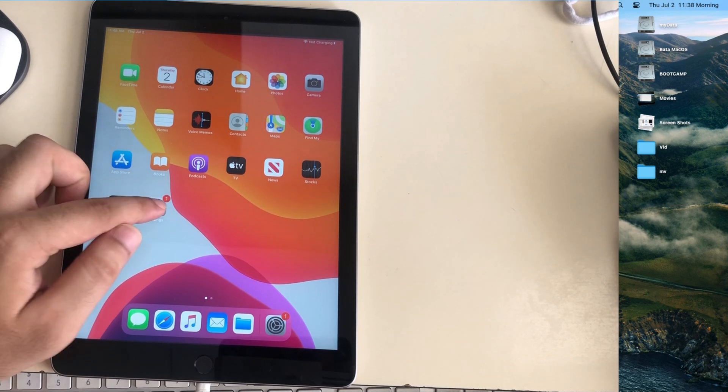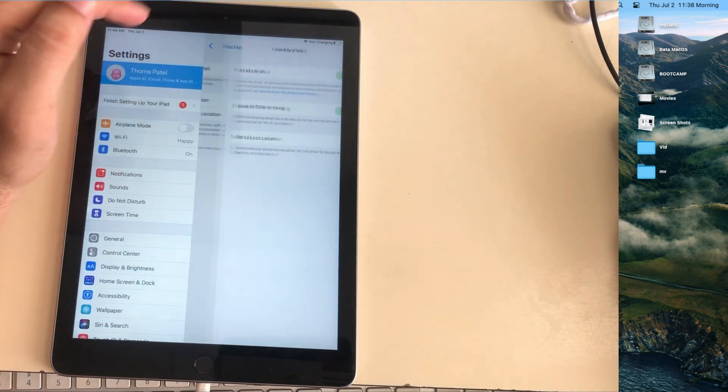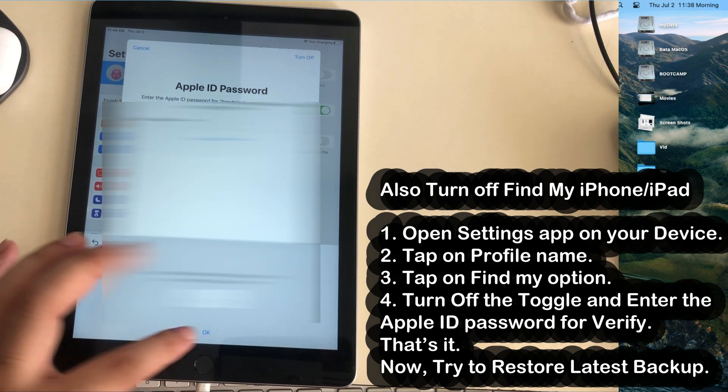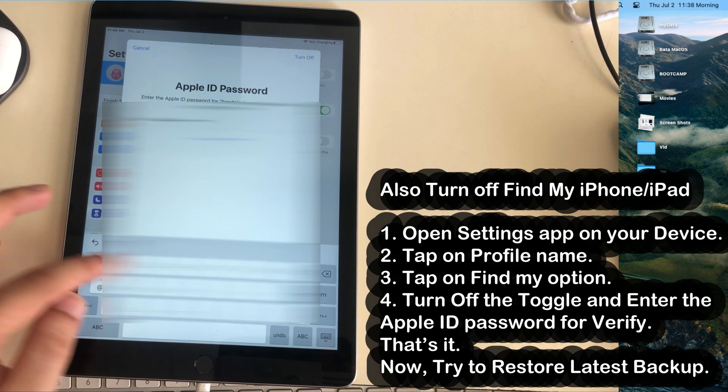Open Settings app on iPhone and tap on your name, then scroll to Find My option and turn off the Find My toggle.